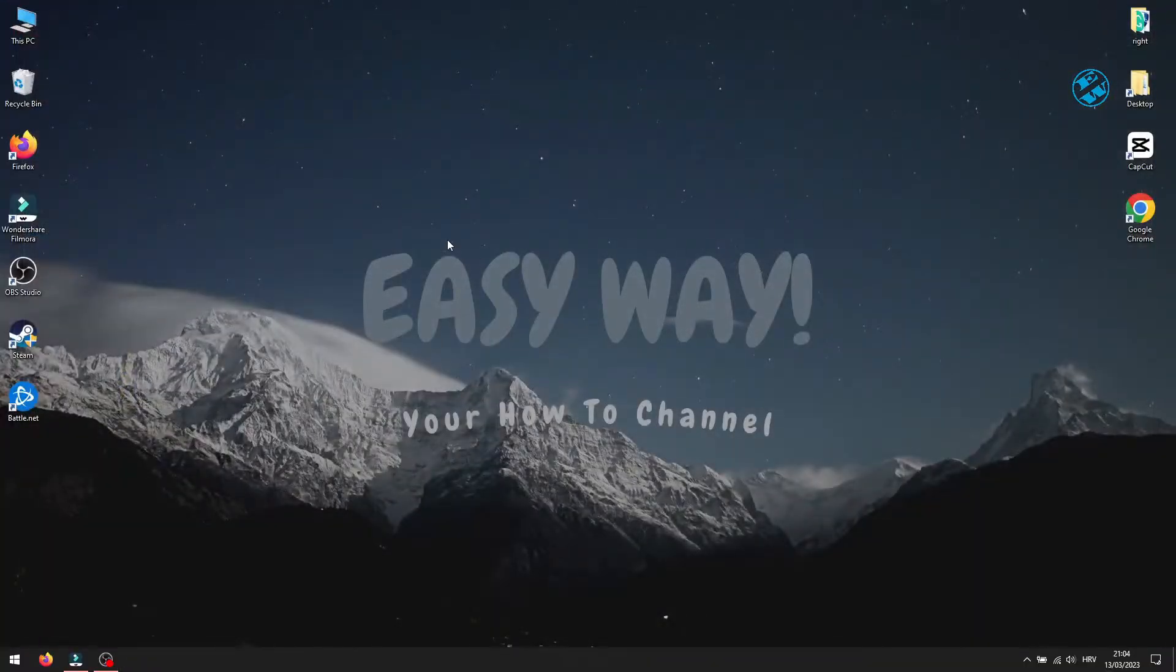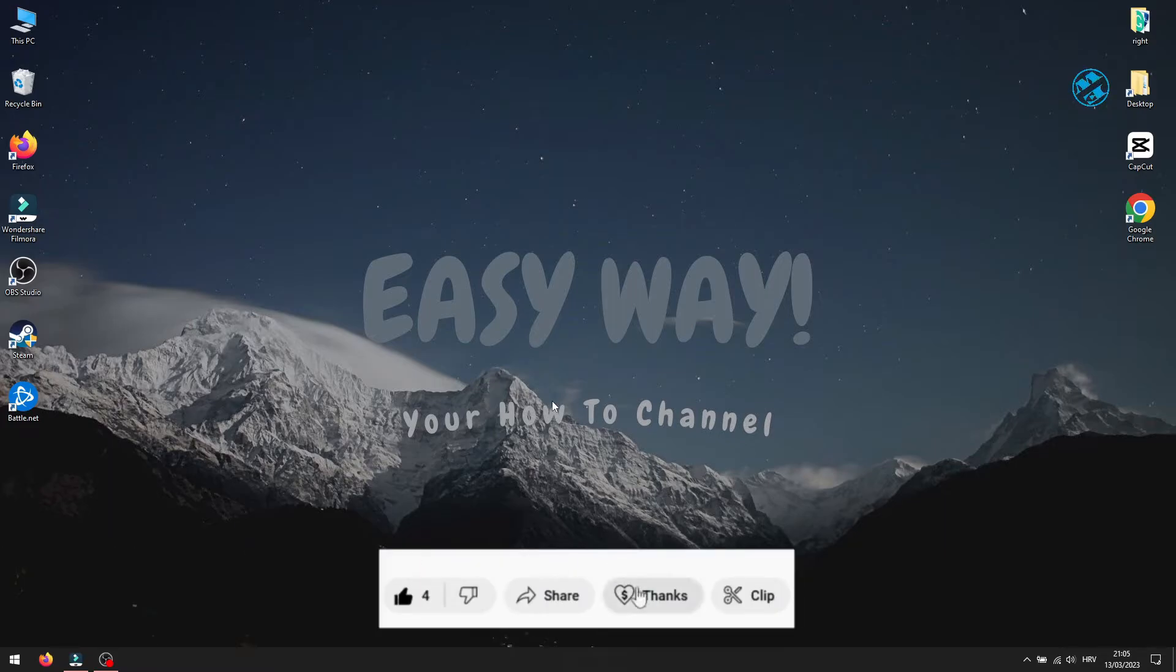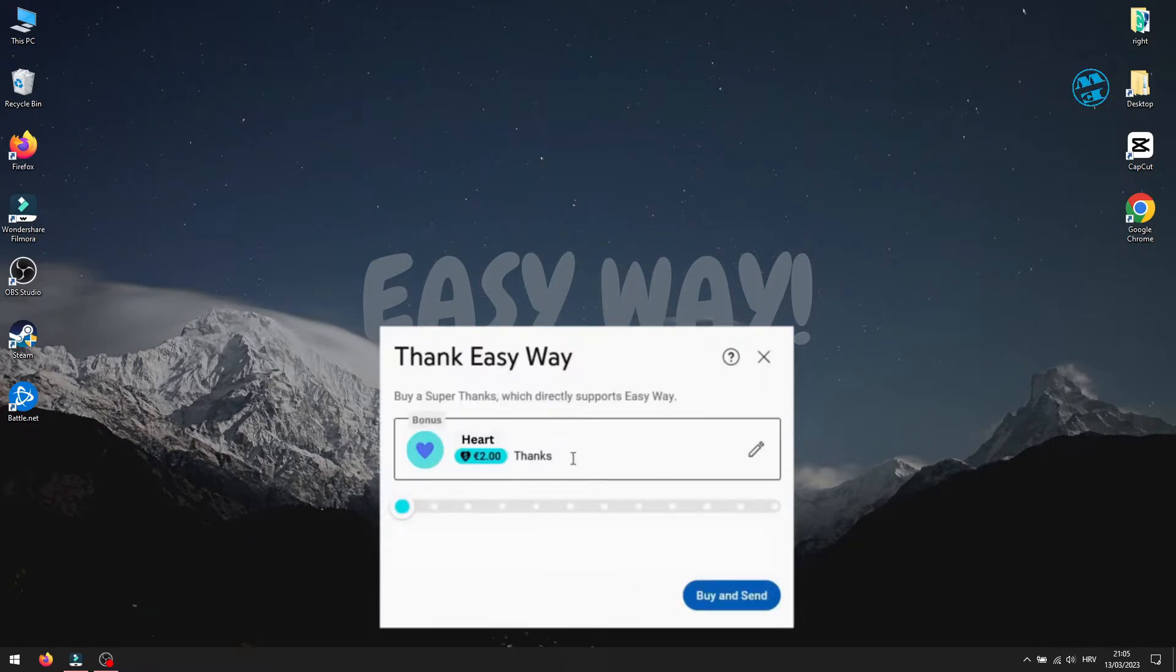After your computer boots up, run the Battle.net launcher and the update should be working now. I hope that I helped you to fix your Battle.net update problem. If I did, please hit that like button.